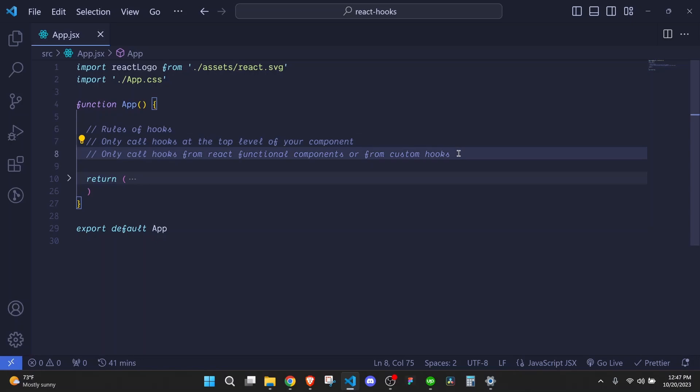The second rule is that you should only call hooks from React functional components or from custom hooks. So you cannot call hooks from class components or from regular JavaScript functions.